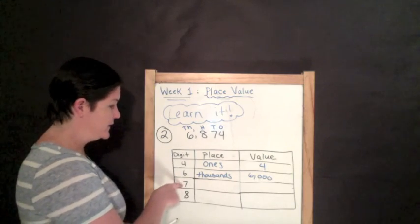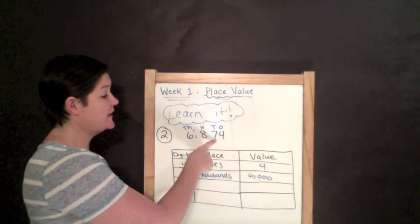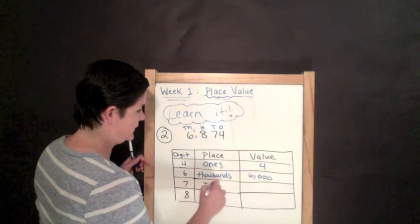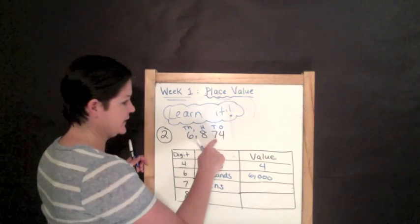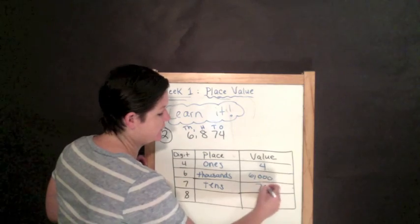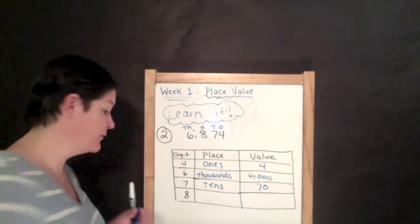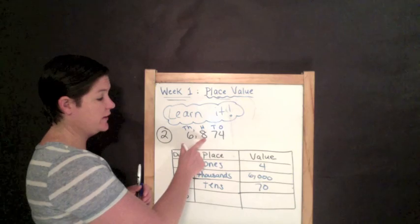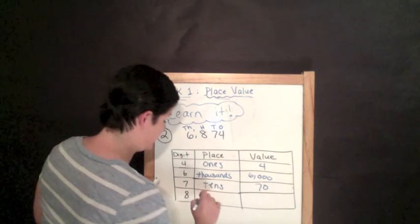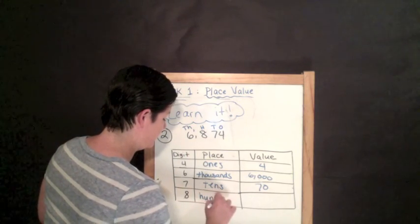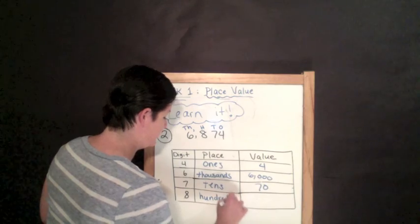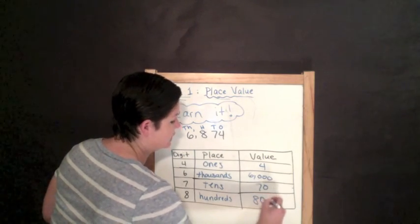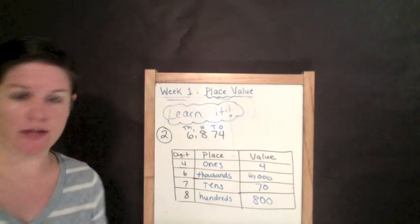The seven. The seven is in the tens place. And it has a value of 70. The eight is in the hundreds place. And it has a value of 800.